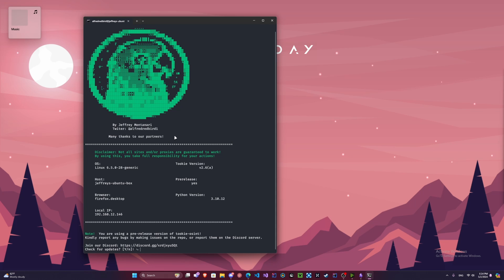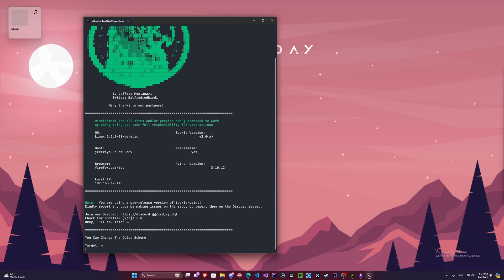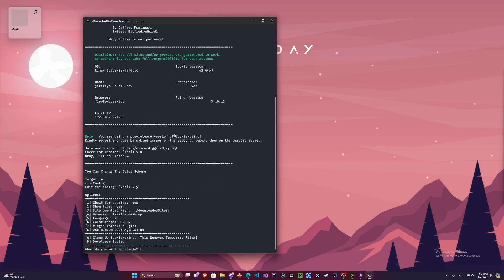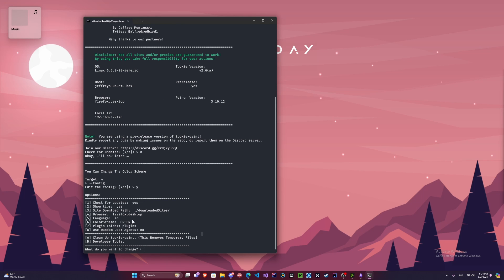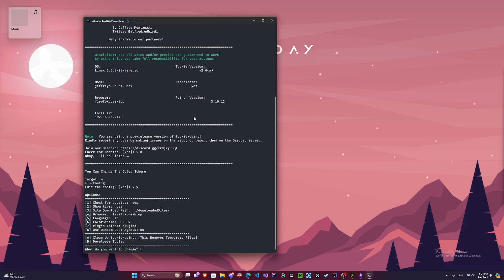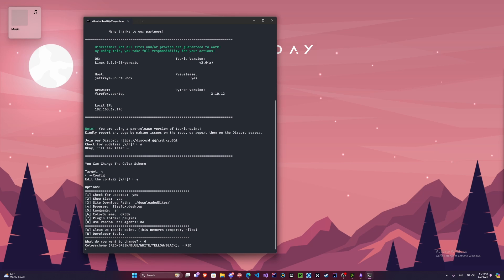I'm going to show you guys how to edit the configuration menu. So I'm going to say no to the updates. You can enter your target here if you want, I'm just going to skip that. And we're going to type dash dash config. Here we've got all different options. So let's say I'm going to change the color scheme. I don't know, I'm not really a big fan of the green, so we'll actually change that to red. And let's go back to the config menu again.